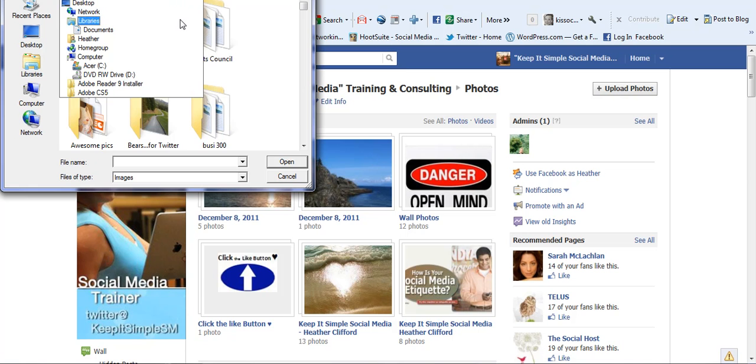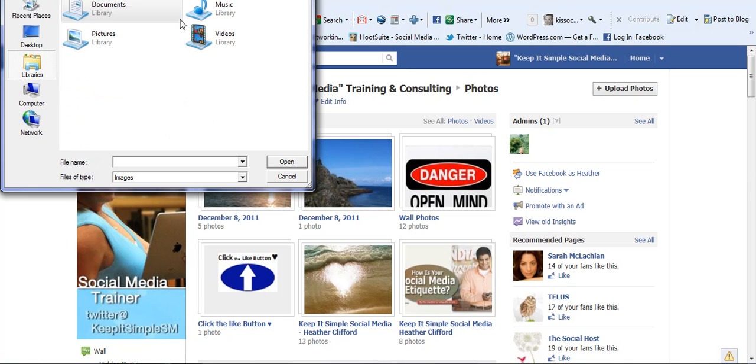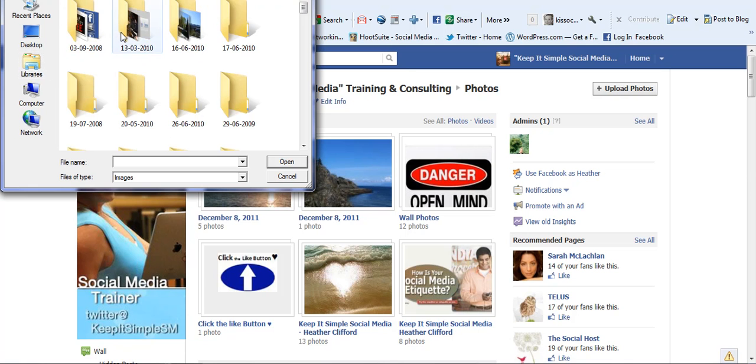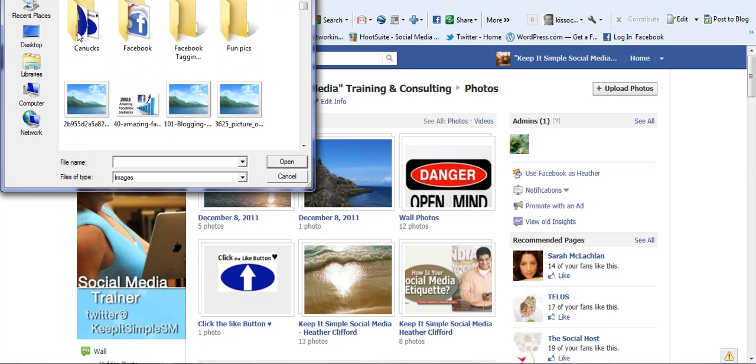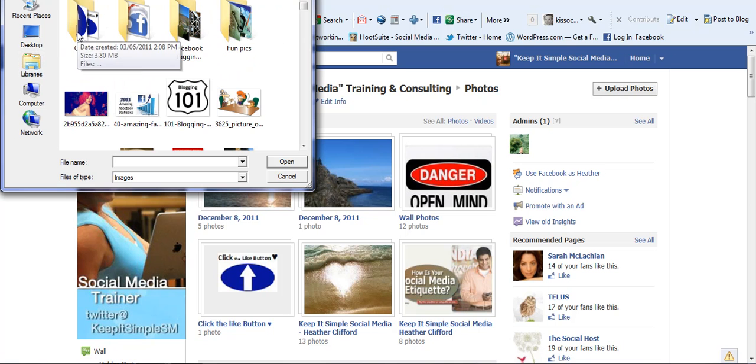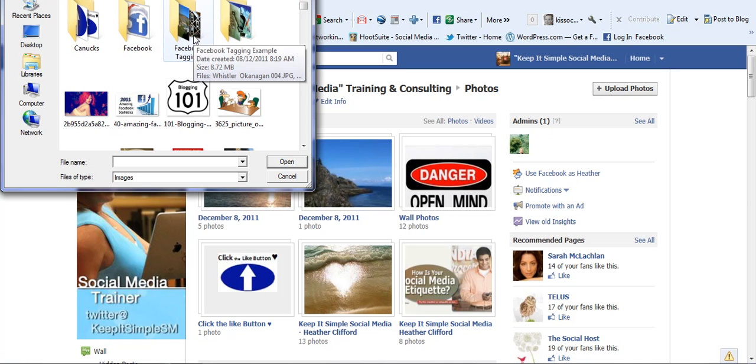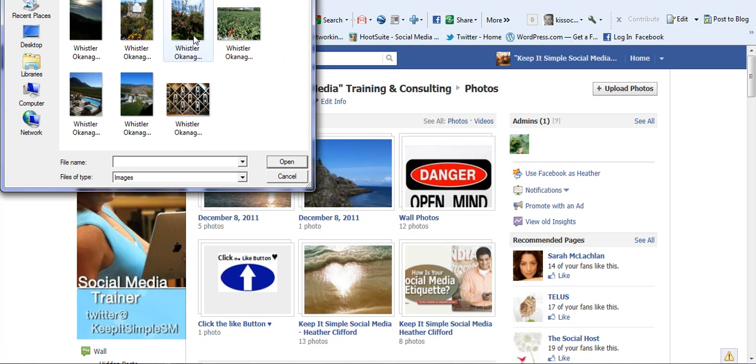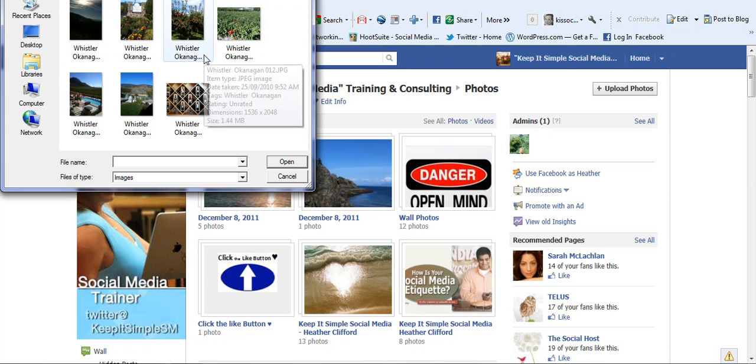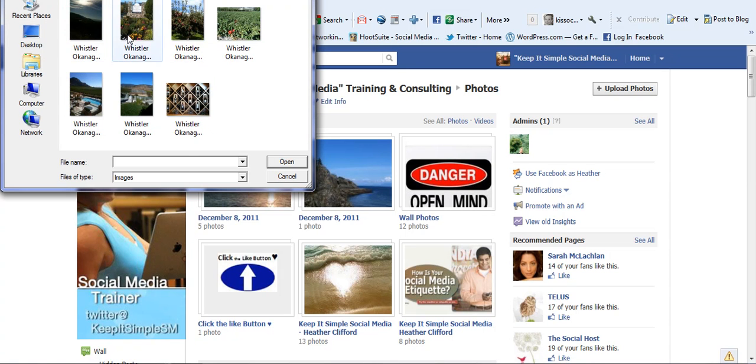In my case, I go to libraries and then double click on pictures and the first file I've created one that's called Facebook tagging. So if I click on there, here are the pictures that I would like to upload.